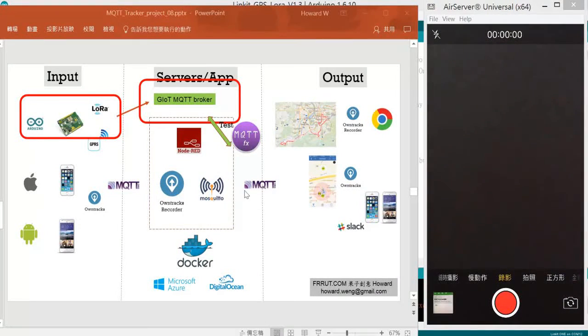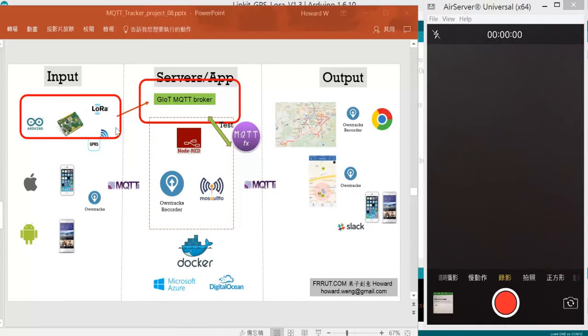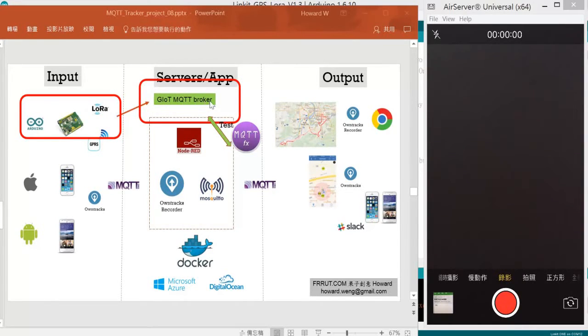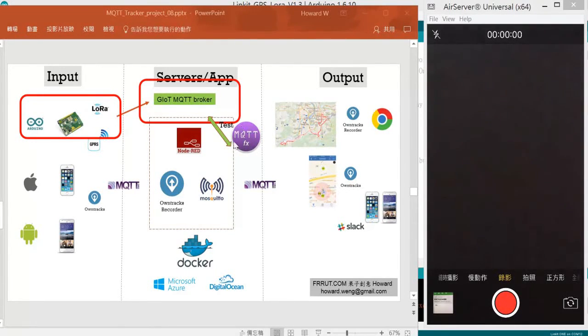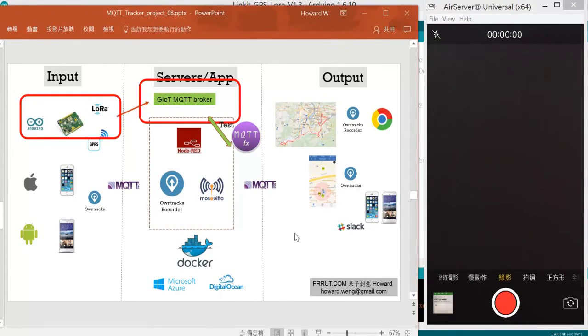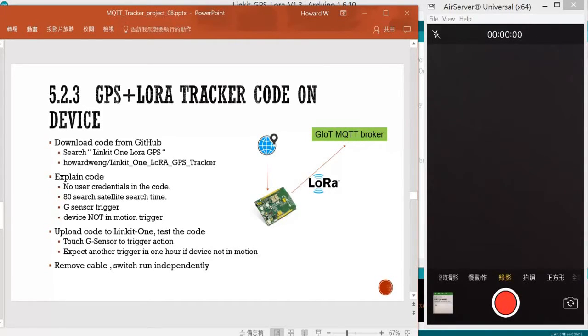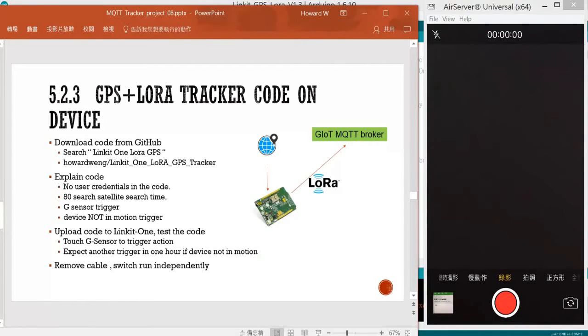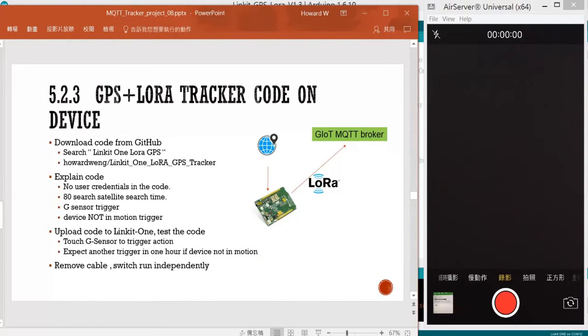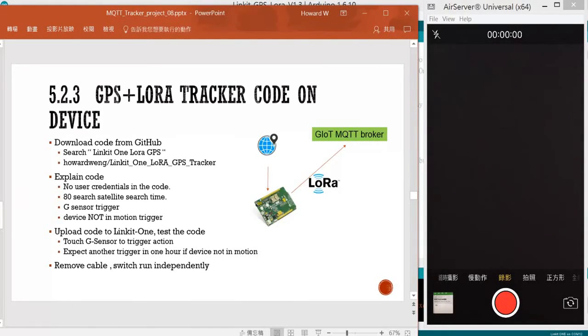Right now we need to upload our official code to our board so it can communicate with the MQTT broker, then we will use MQTTFX to catch the data. Few steps: we will download the code from GitHub, explain a little bit about the code, upload the code to LinkIt ONE board, test the code, and the last step is to remove the cable and switch so it runs independently.